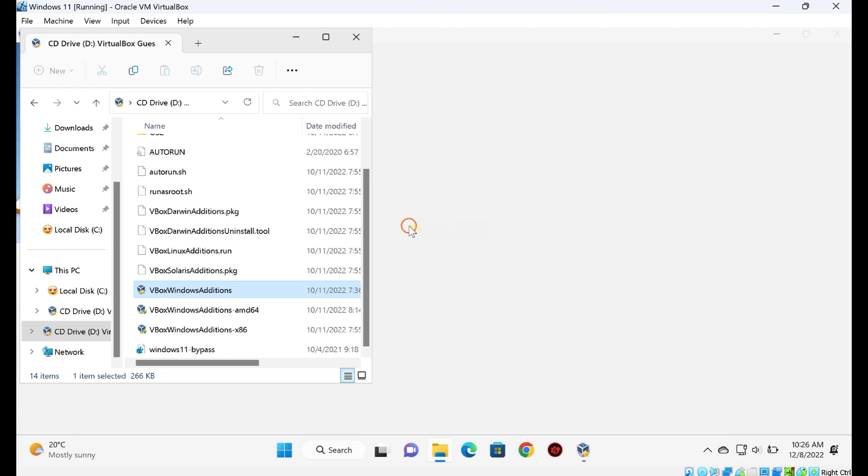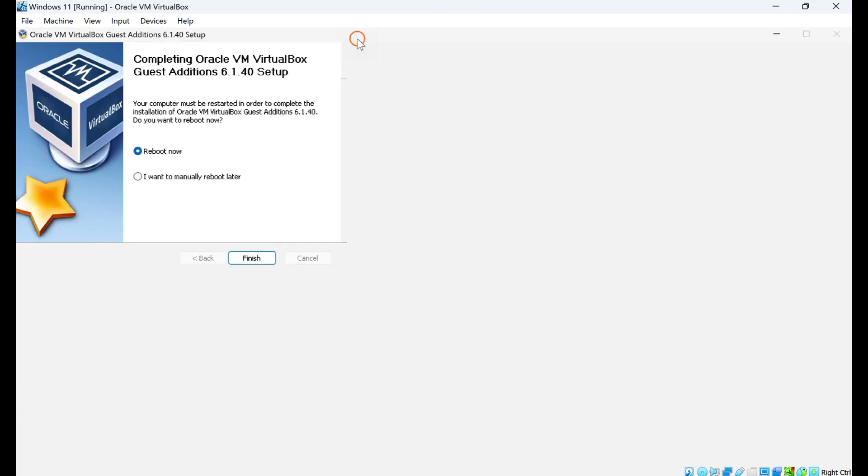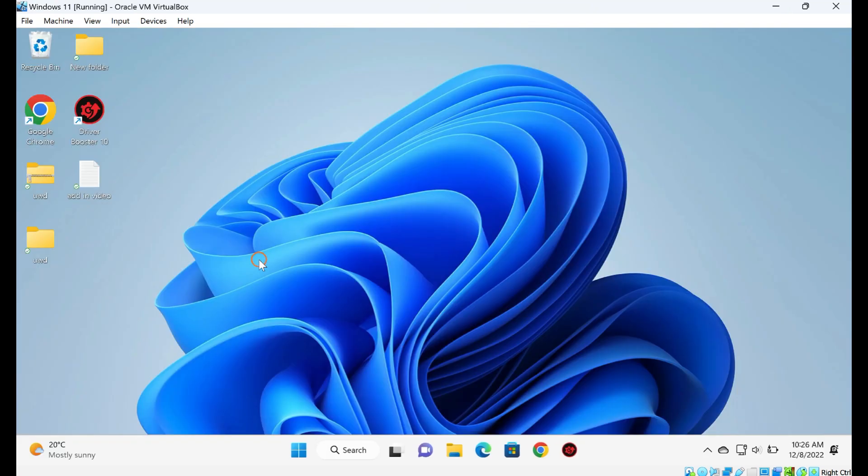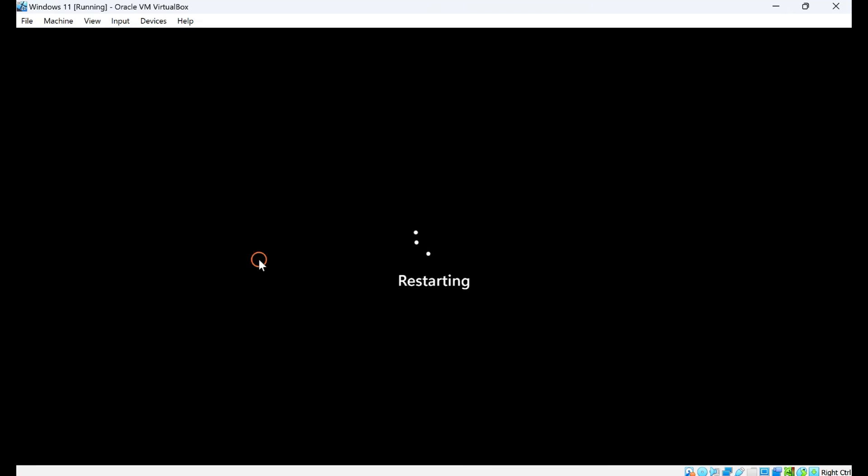To complete the installation of the driver, it will prompt you to reboot the virtual machine. Click on the Reboot Now option to restart the guest Windows 11 or 10.